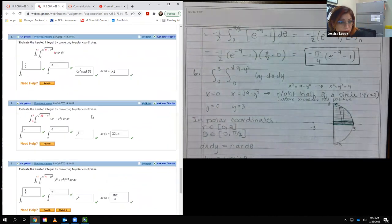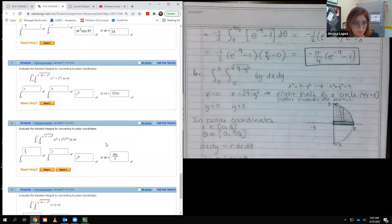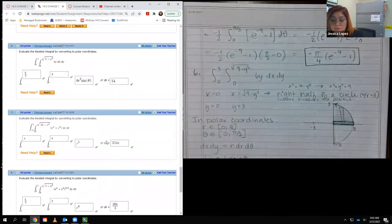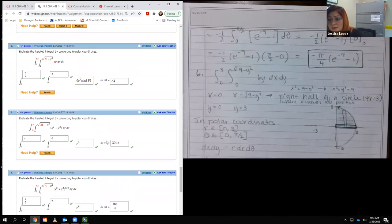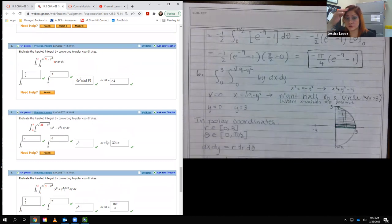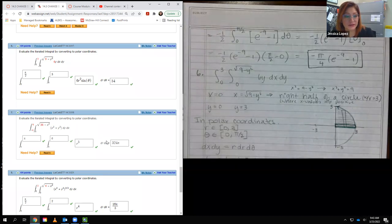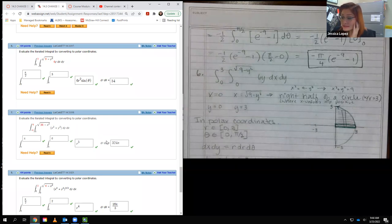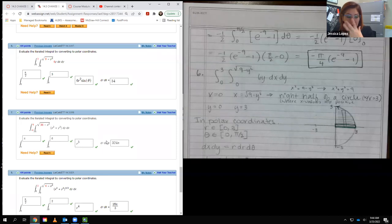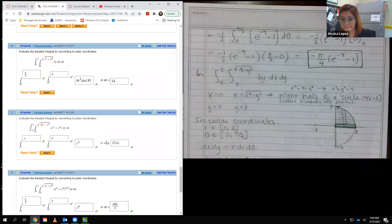Moving on to number six — this one didn't ask me to graph anything, and I don't think the remaining problems do either. But I graph all of them because I have to visually understand what I'm doing. Especially for these problems asking me to convert to polar coordinates, I really need to know what the picture looks like in order to convert correctly.